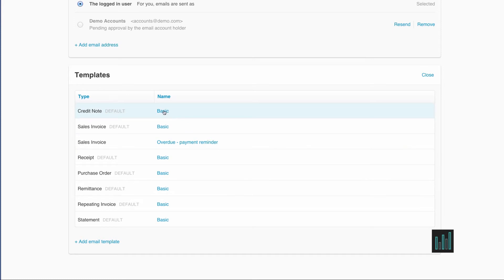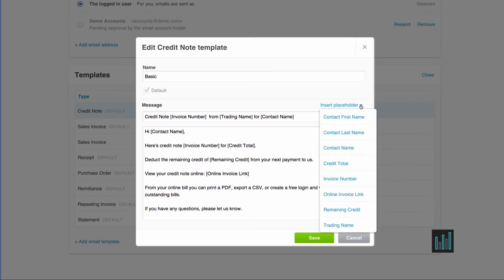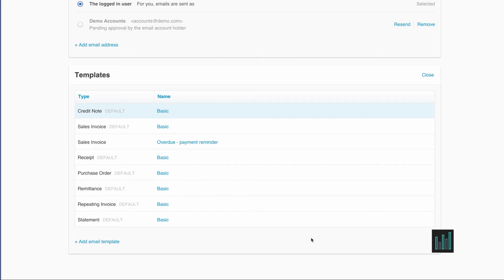You can amend any of these templates. So you can change any of the wording, take away any of the placeholders, insert other placeholders, and make the template look exactly as you please. And then you can save it.